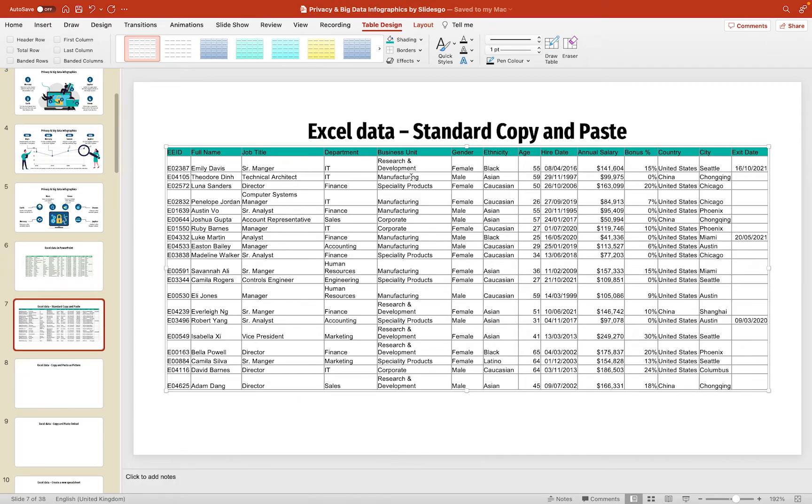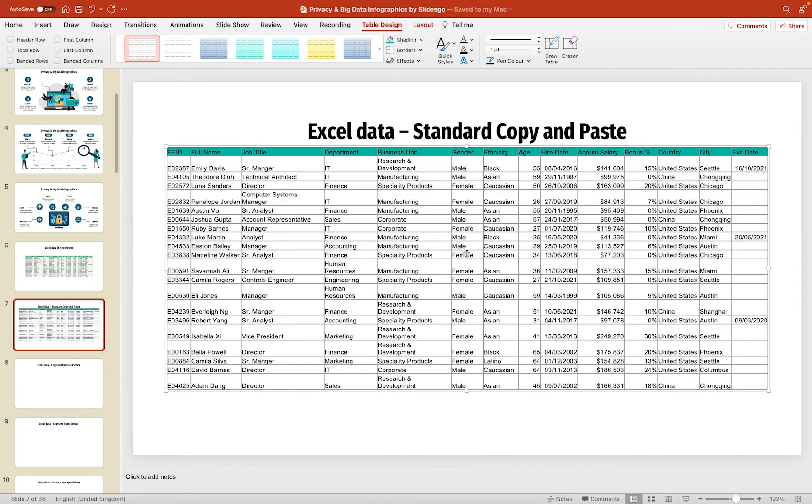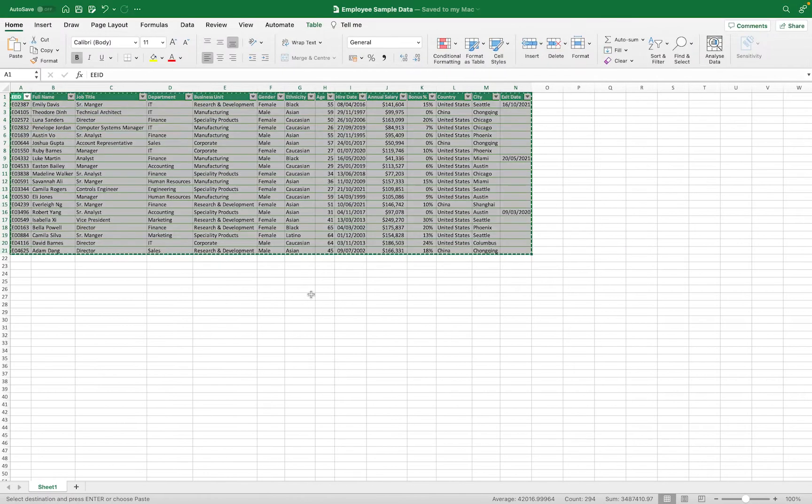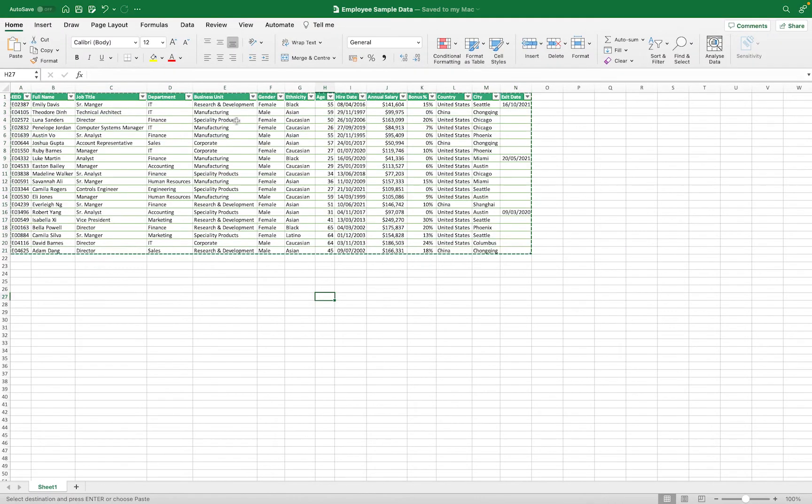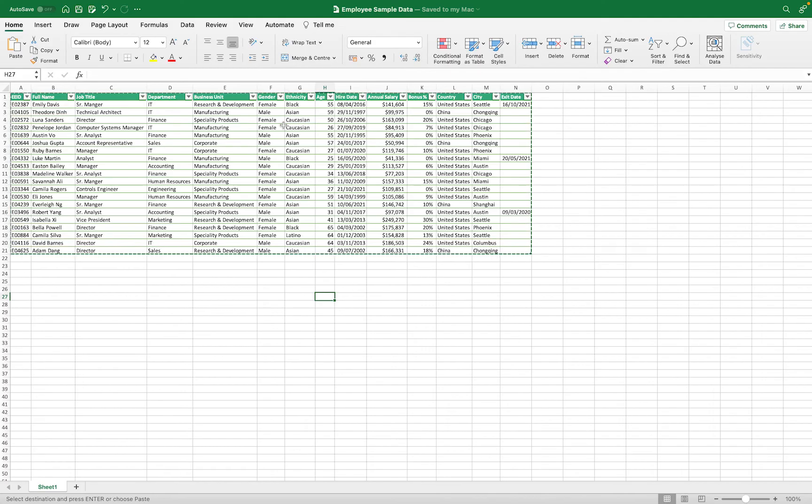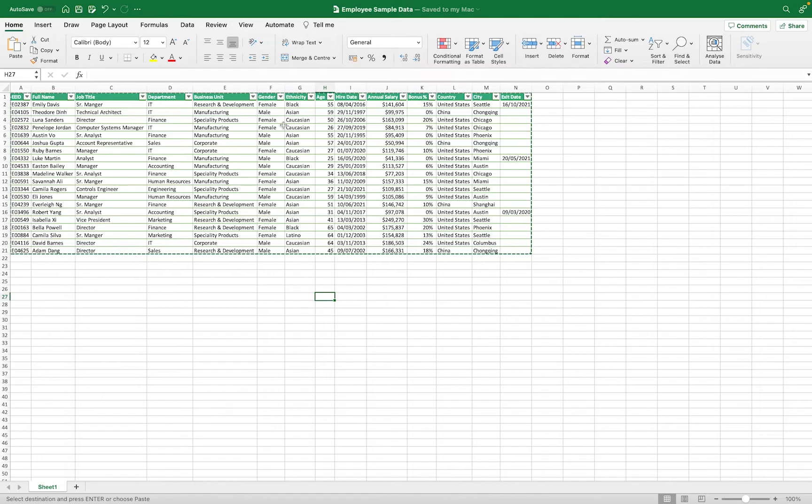And if we want to make any changes to this, for example, if I come in here and say that this person is actually male, if I go back to the spreadsheet, you'll see that change hasn't been applied here. So, there's no actual link between this spreadsheet and the data that we copied into PowerPoint.